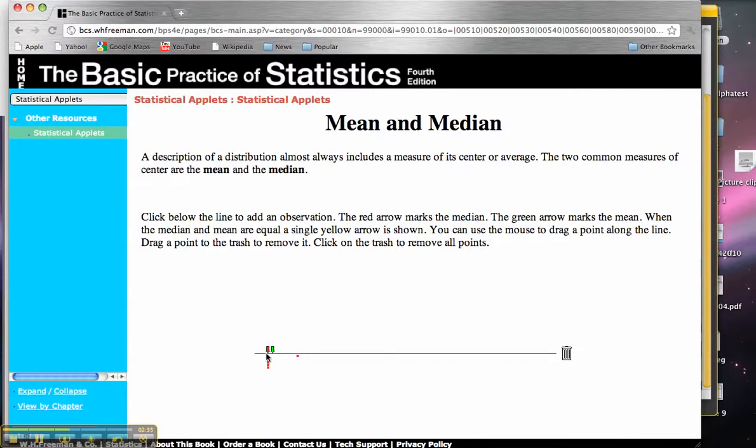Now let's look at what happens if I add another point over here. Now, my red arrow denotes the median and my green arrow denotes the mean. So the mean has moved to the right because it's trying to create an average of all of these points and this point out here.